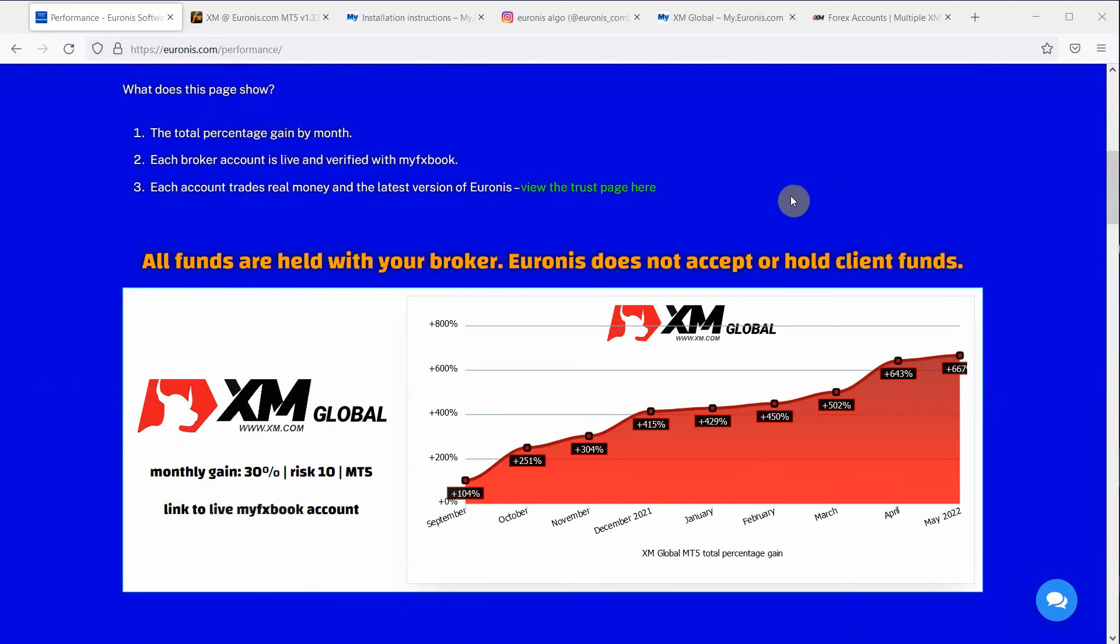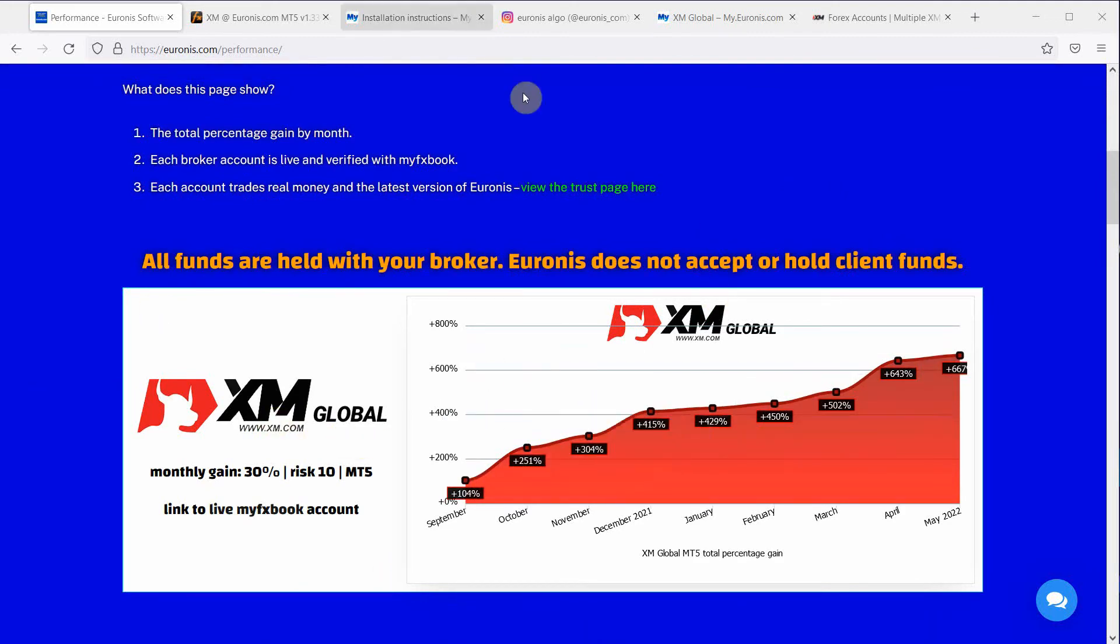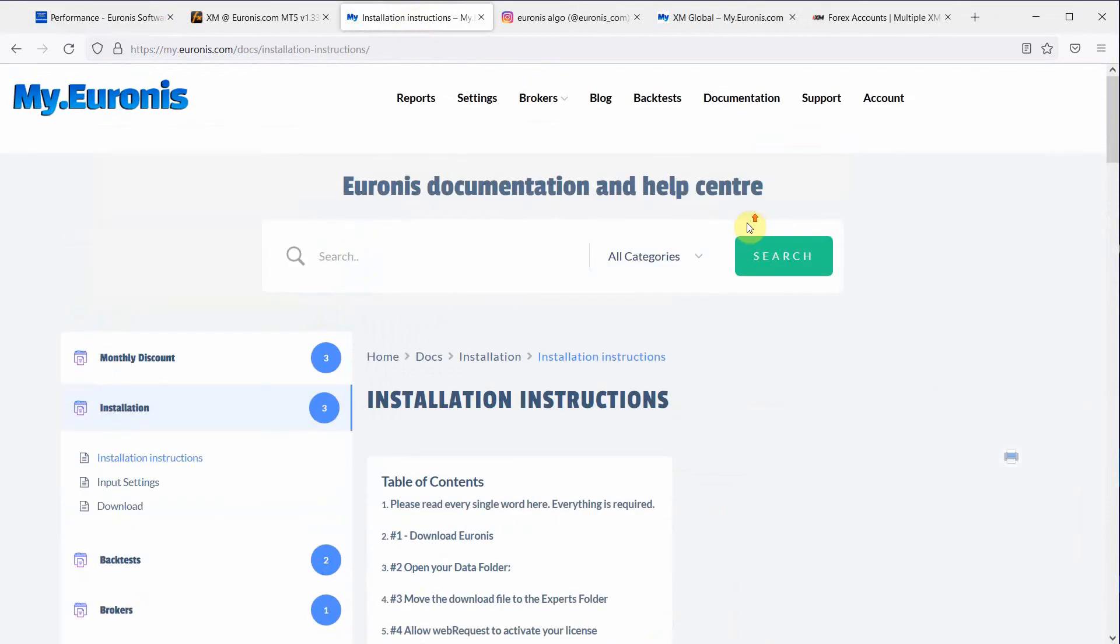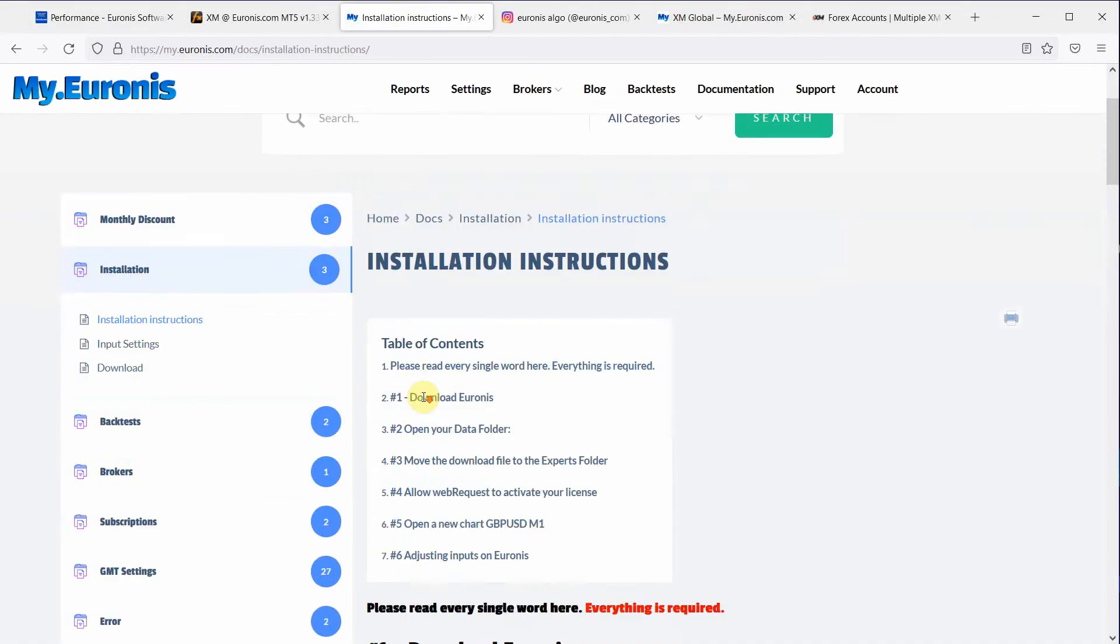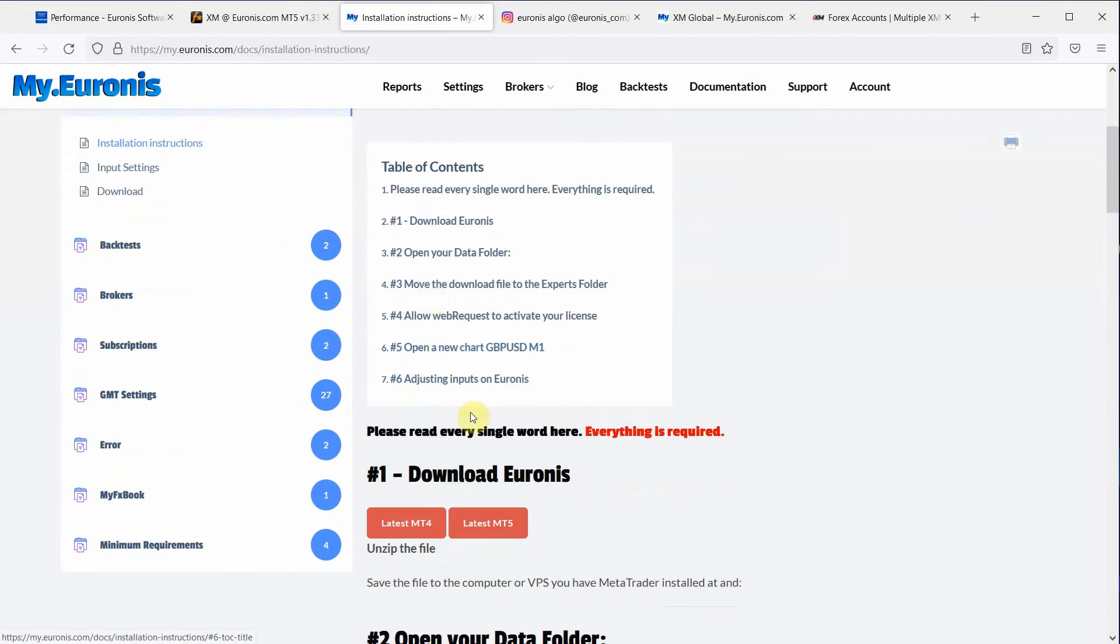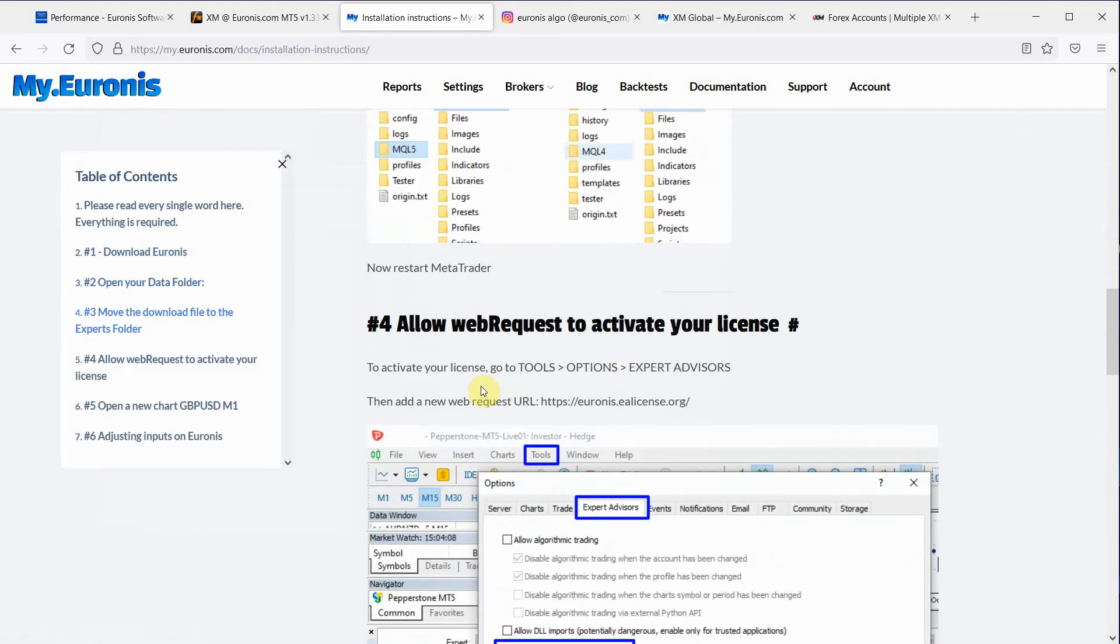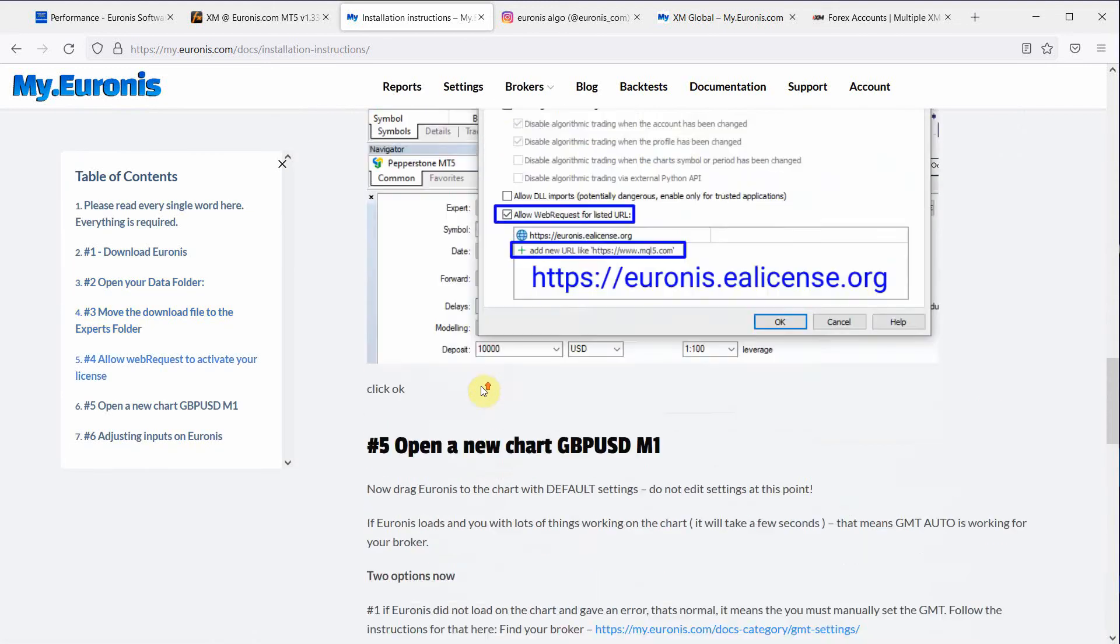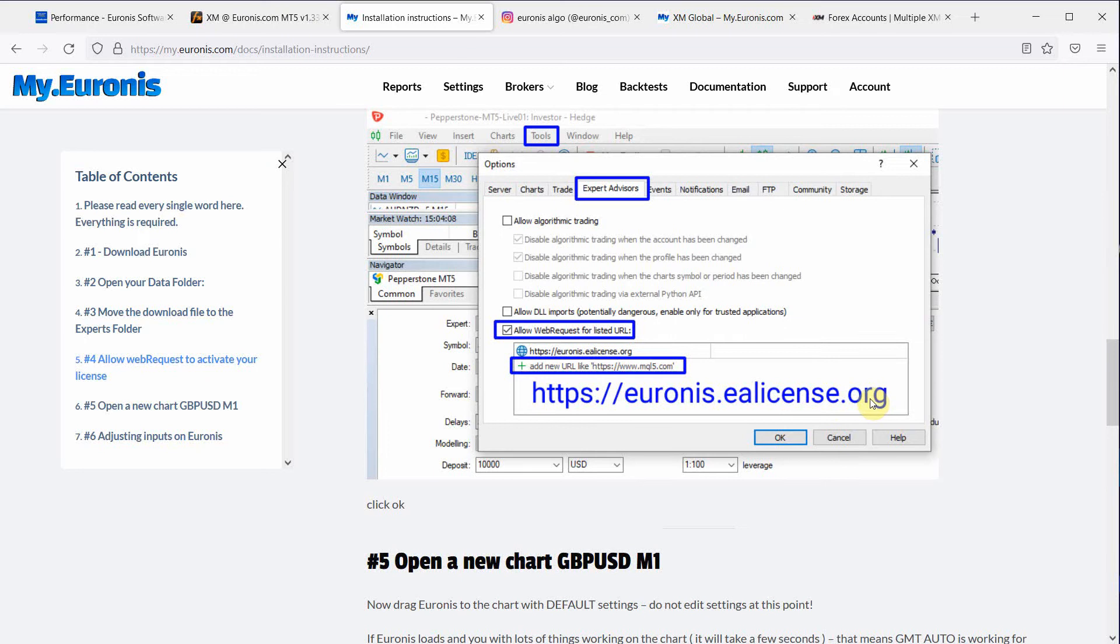So first off we're just going to install this profile for this XM global account. This video assumes that you've already been here and you've installed the EA into MetaTrader by following these instructions and that you've made sure that you've allowed your web request URL for Euronis.ealicense.org so your license works.